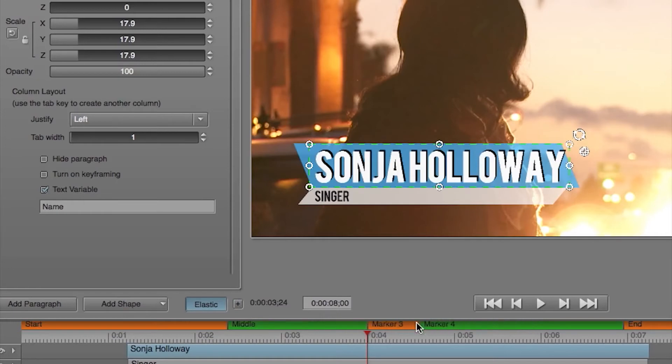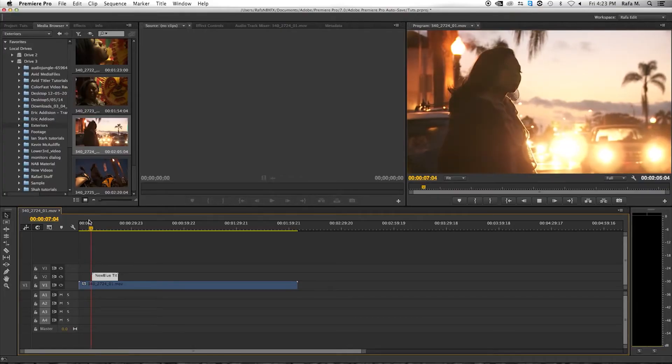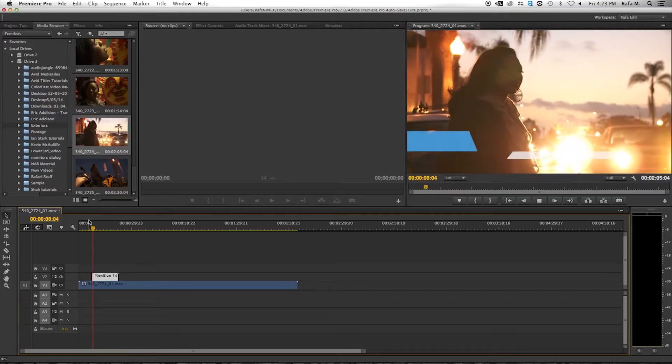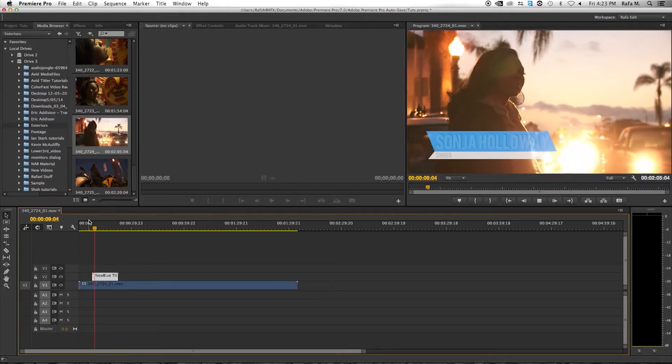Now that you have set the static regions, you can change the duration of your title clip. When you play back your clip, your static regions maintain the same timing.